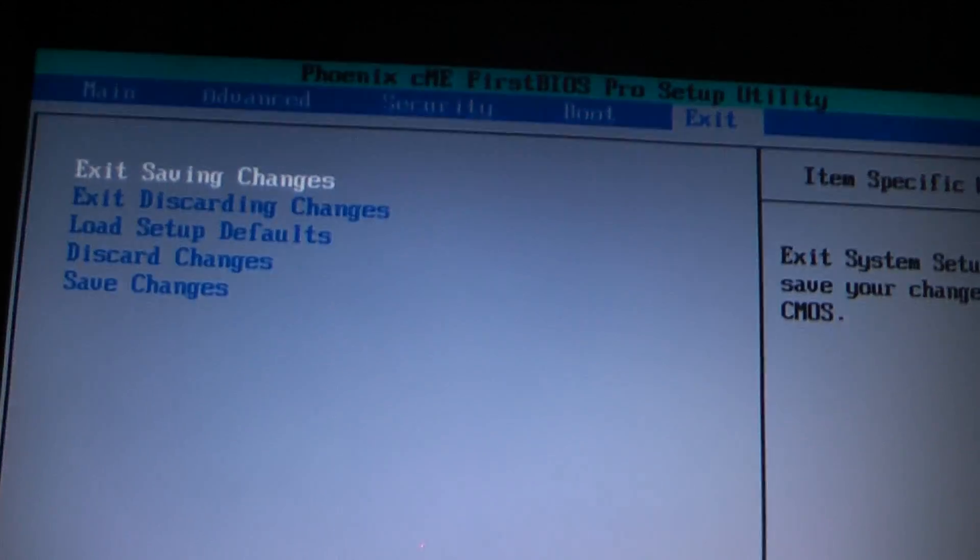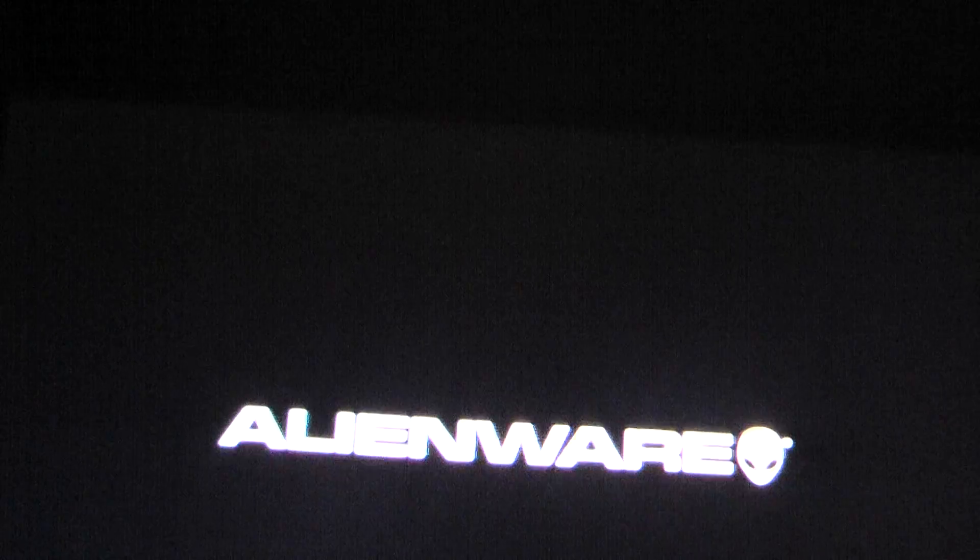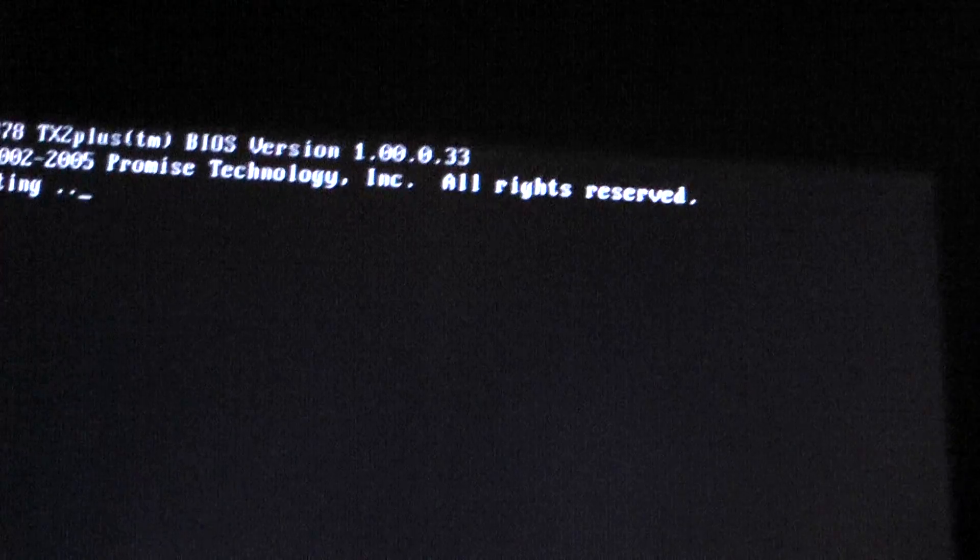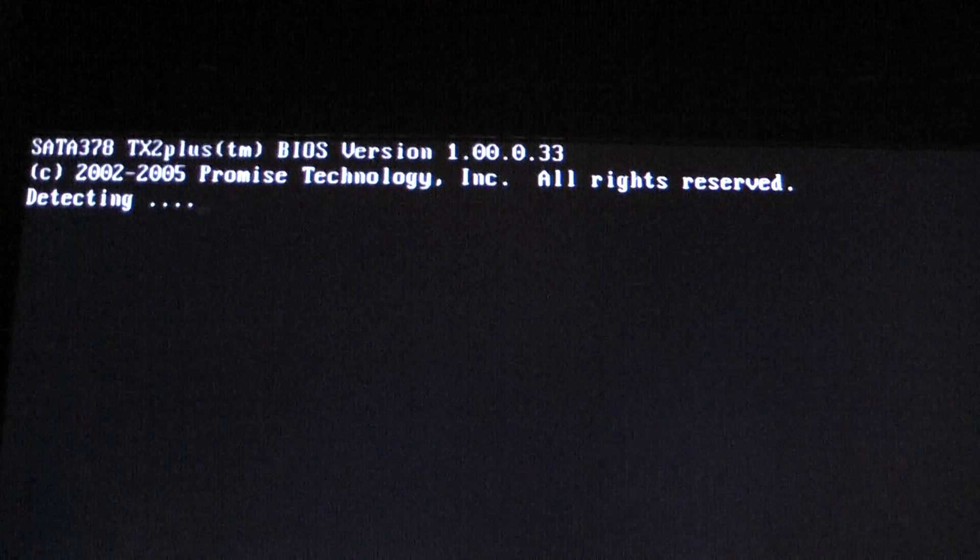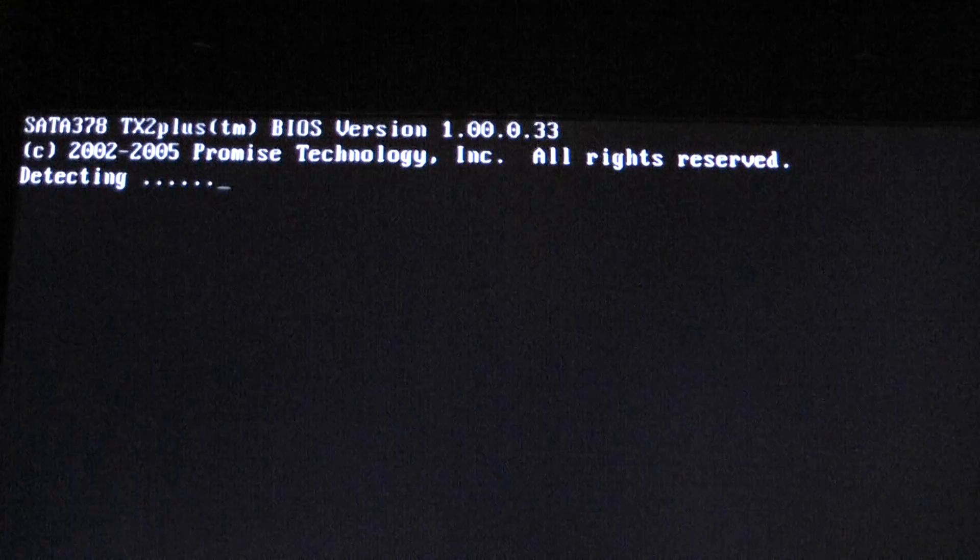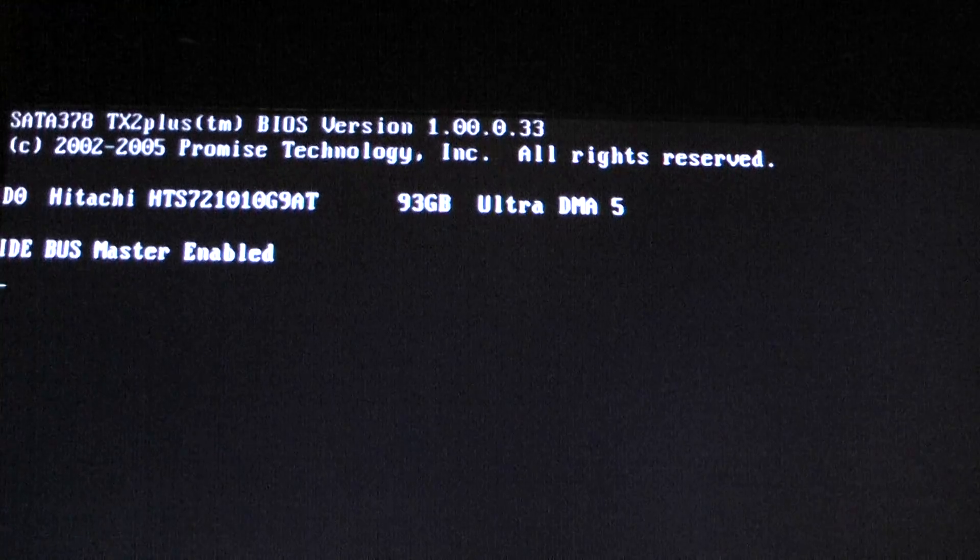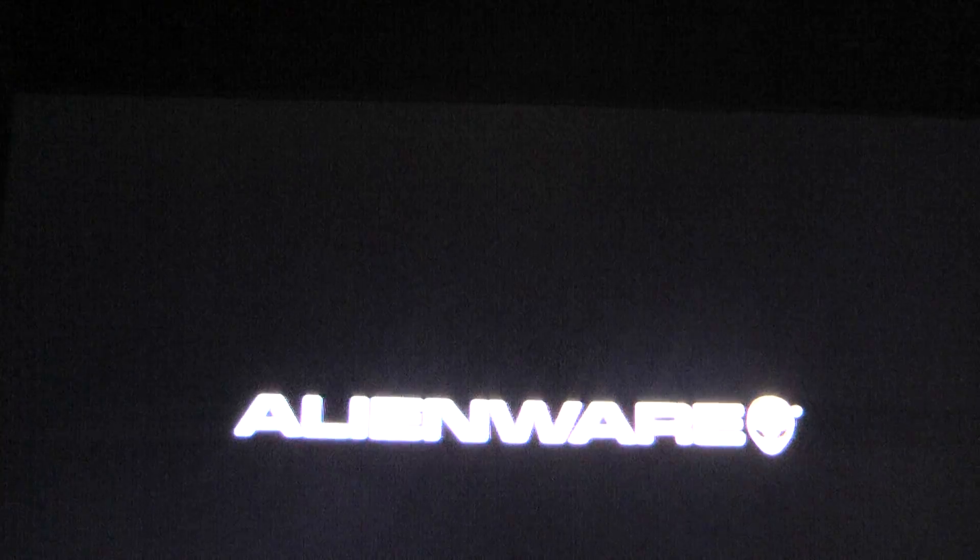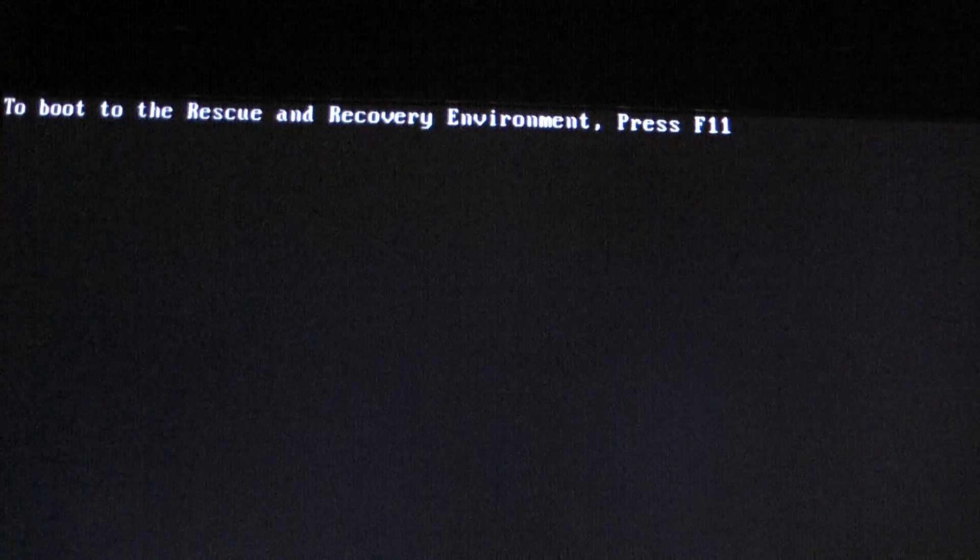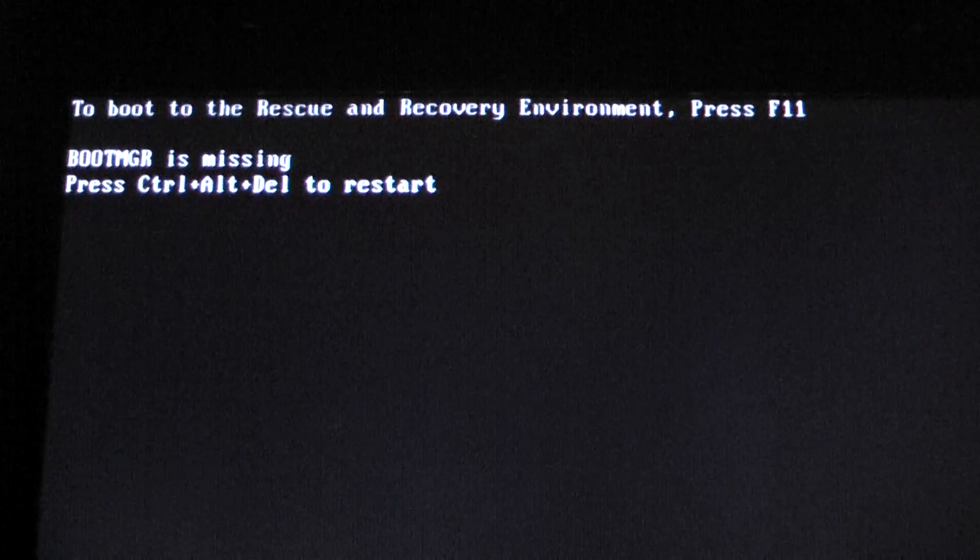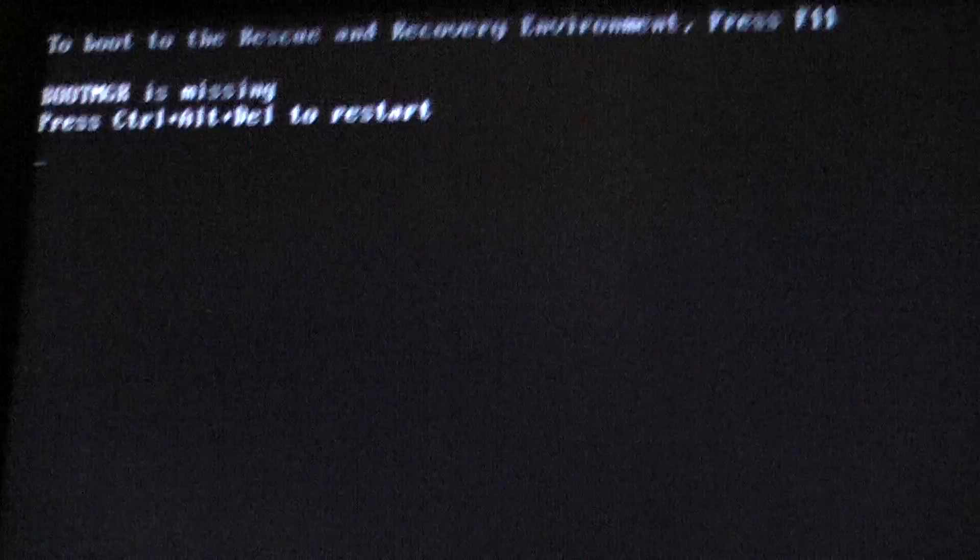And show you that it's just still going to be doing the exact same thing. And you saw how the CD-ROM drive was in boot first. Boot MGR is missing.